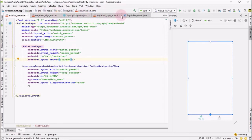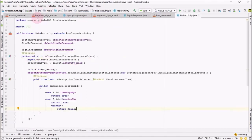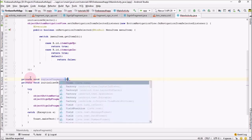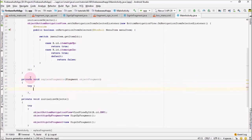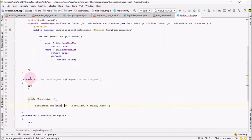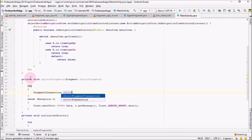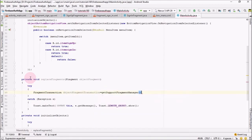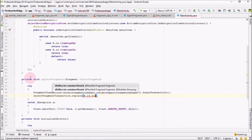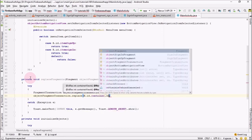Go back into MainActivity and here I'm going to create a separate method that will actually change the fragments. I'm going to name it replaceFragments. This will take a Fragment object as a parameter. Inside the try-catch block, get the object of fragment transactions: objectFragmentTransactions equals getSupportFragmentManager().beginTransaction(). Then call objectFragmentTransactions.replace() — what we want to replace is the container with id R.id.container — and replace its content with the object fragment passed in.